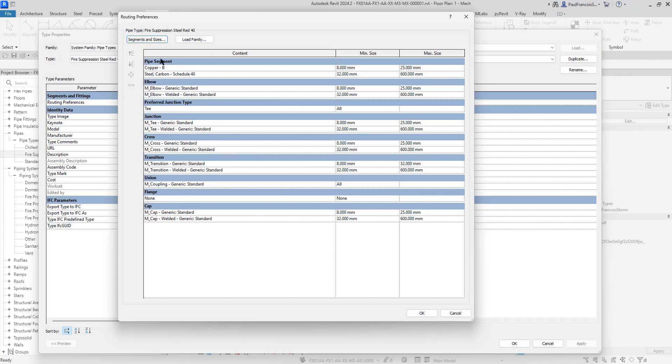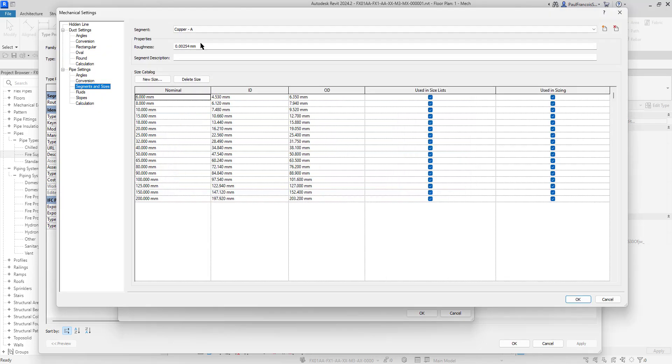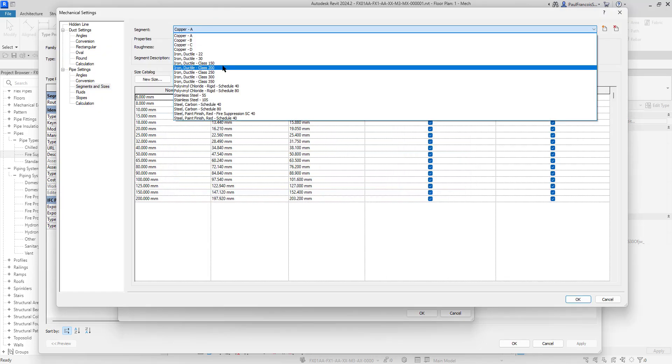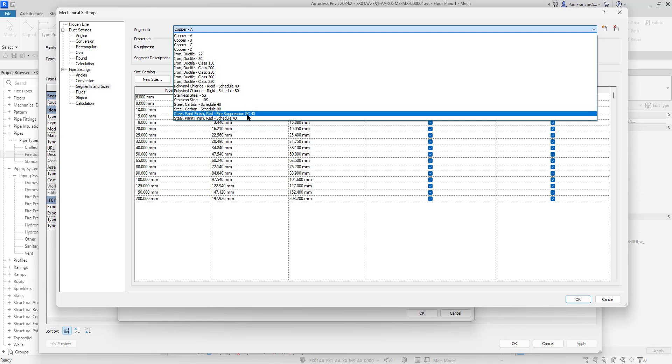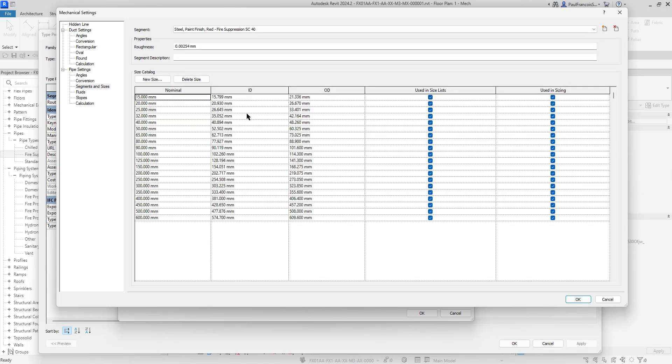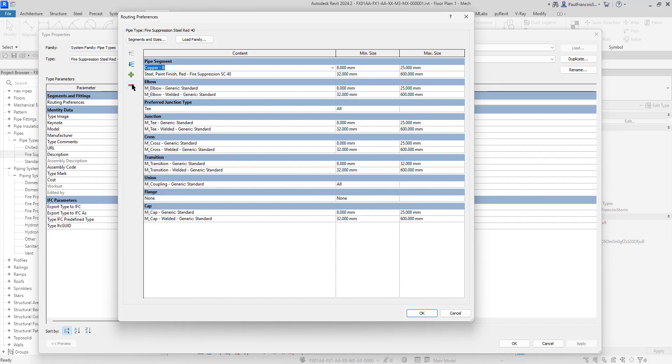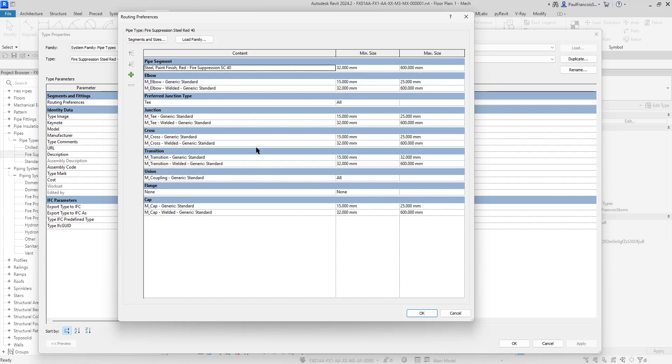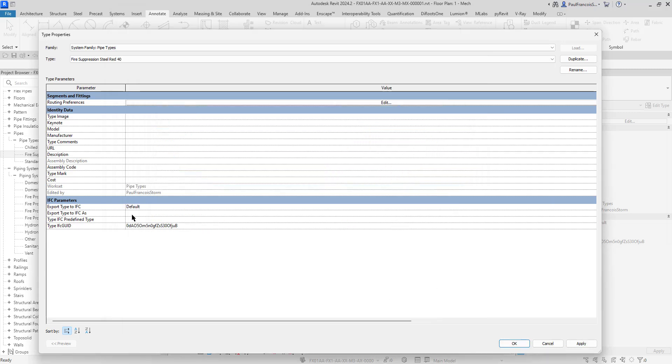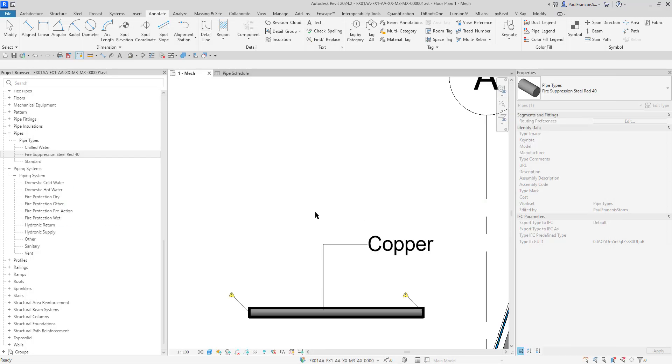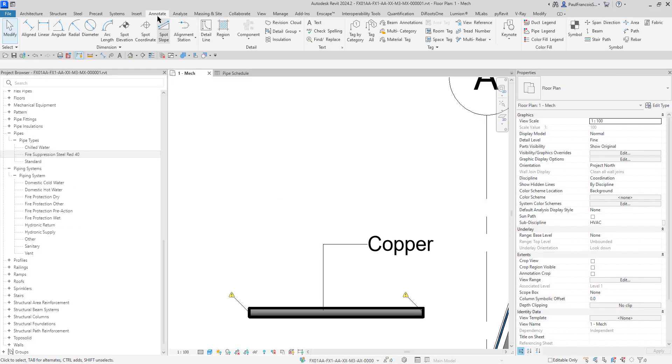That should now set the segments. We want the segments set to fire suppression. The pipe segment also has copper as the first choice. Let's delete that because we copied that from the previous one. Now it will definitely use that new material, the new segment. Let's remember not to have that second pipe type there.